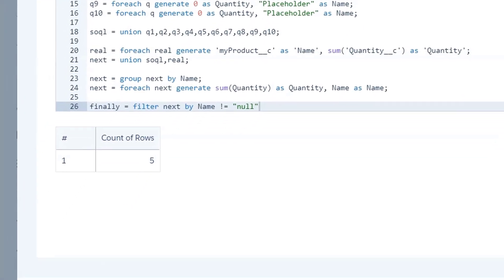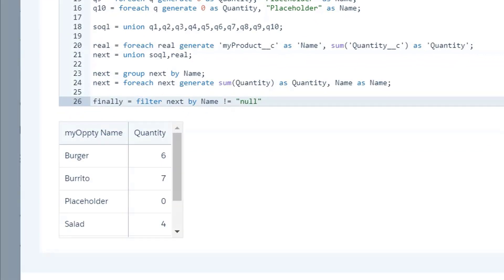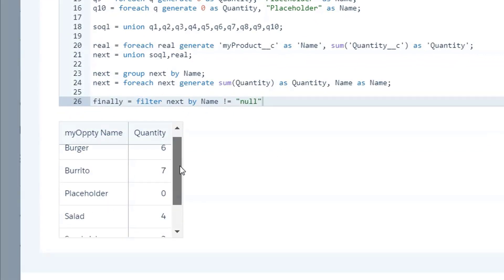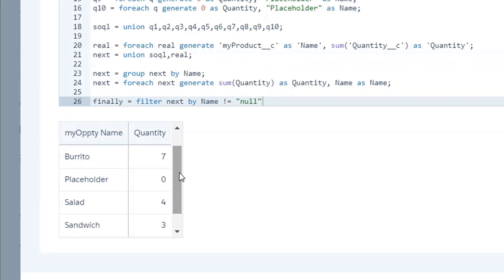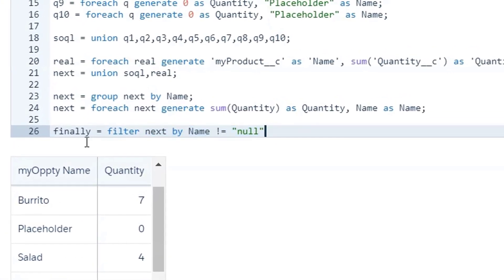So now I'm going to go ahead and run that. And we see that we do have all of the rows that were coming through our normal step, and then we've got a zero for placeholder. So we actually have 10 rows in there, but because they all had a quantity of zero, and they all had the name placeholder, they're flattening down to one row. Now the interesting thing about this is this null line here. We're going to get to that when we start talking about the binding that we have to do.